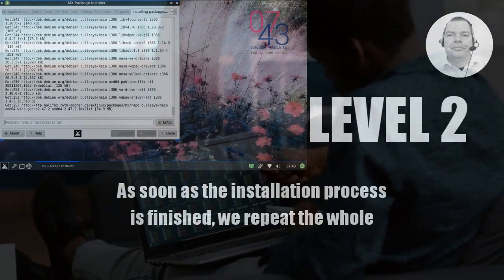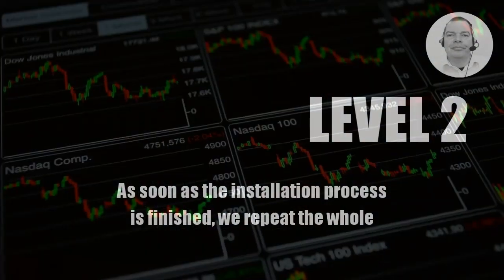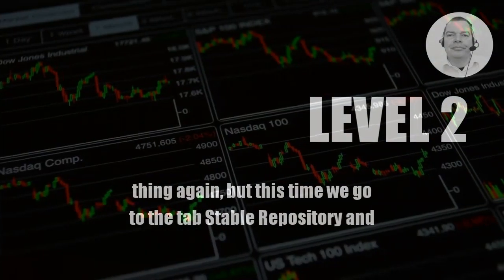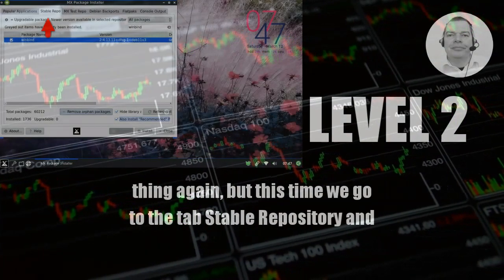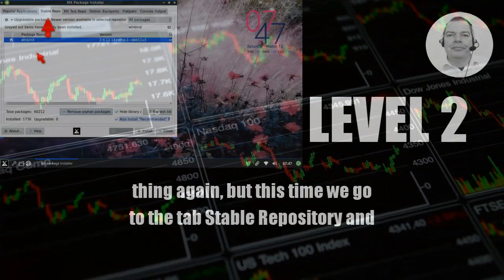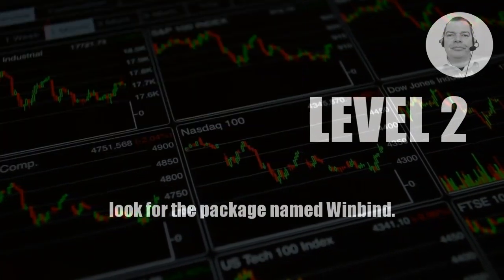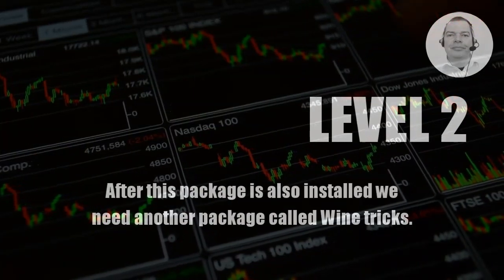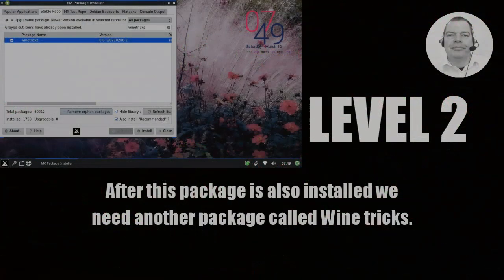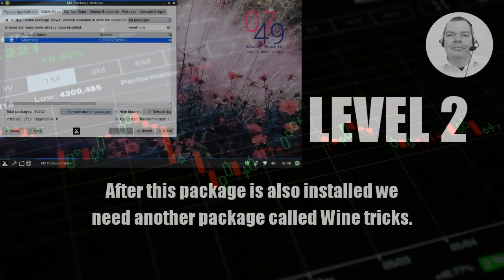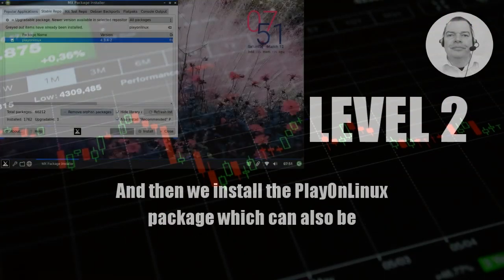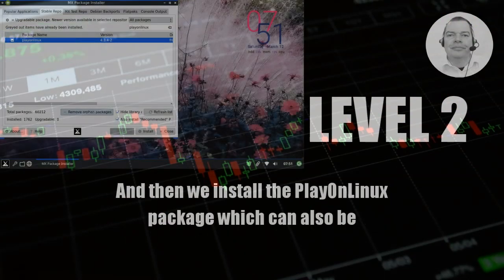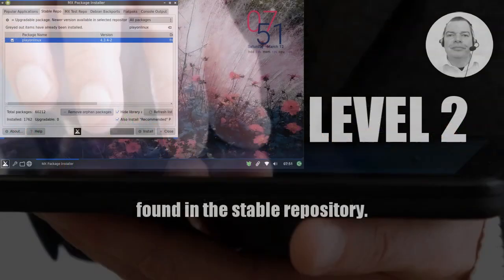As soon as the installation process is finished, we repeat the whole thing again. But this time we go to the tab Stable Repository and look for the package named WinBind. After this package is also installed, we need another package called Wine Tricks. And then we install the PlayOnLinux package, which can also be found in the Stable Repository.